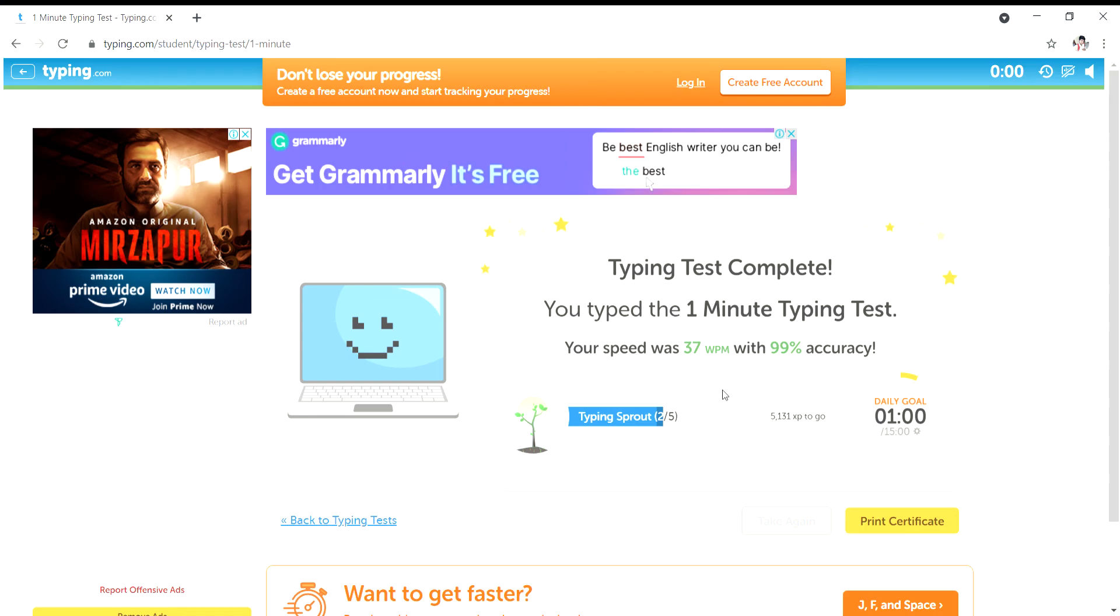This video is my first video. Please like the video and subscribe to my channel. Thanks for watching this video.